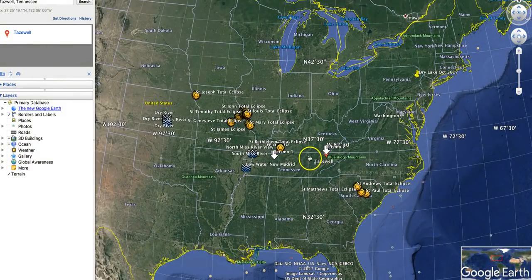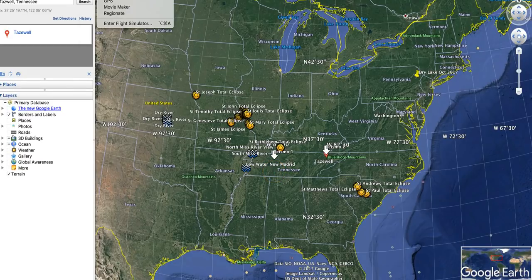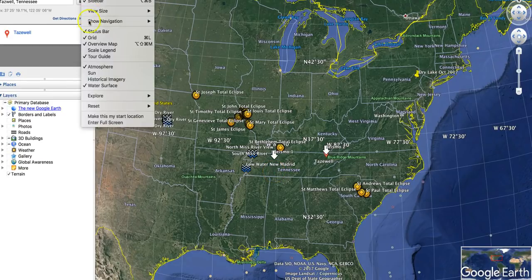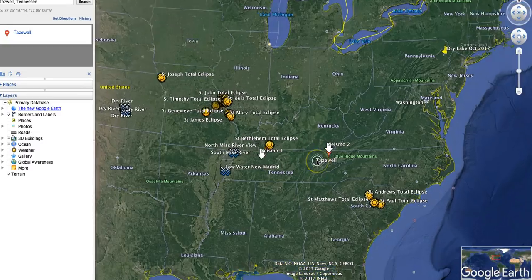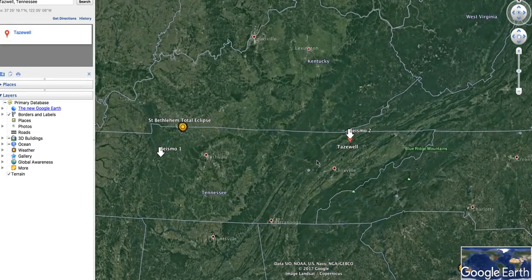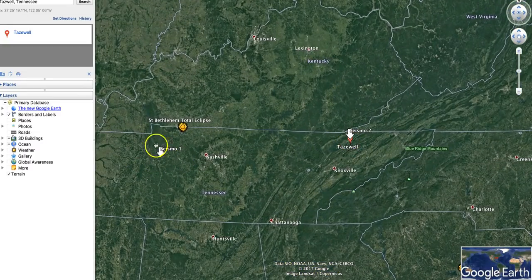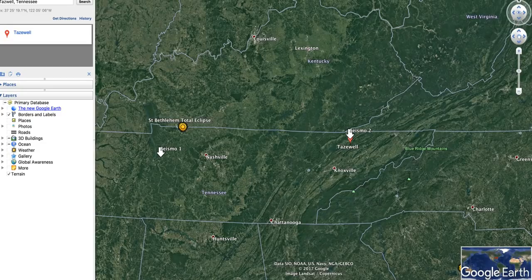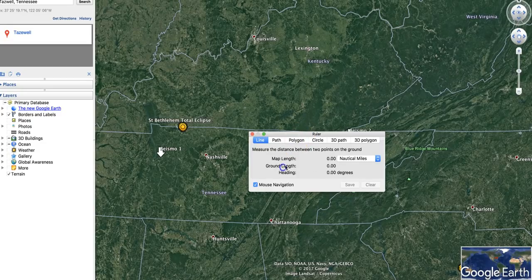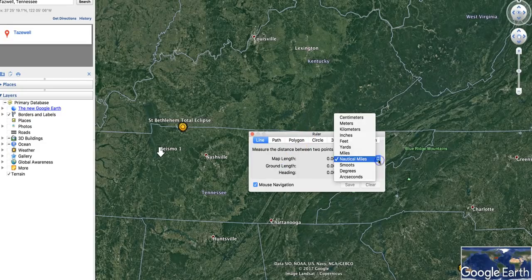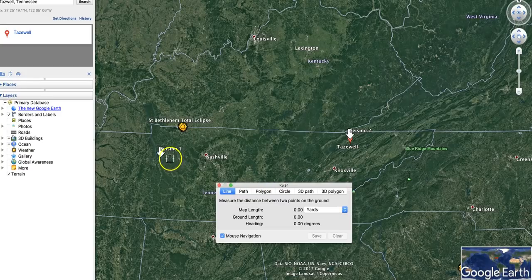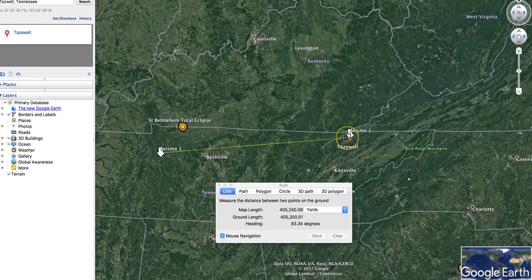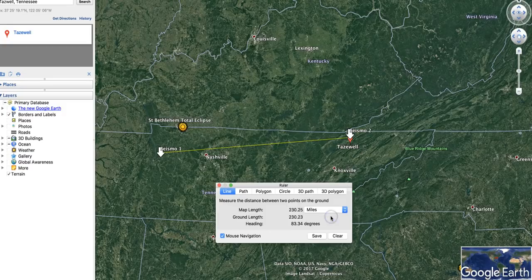I'll show you where these are with respect to the state of Tennessee. This is the one in Tazewell. This is the one over in Waverly. Take the grid off. There you go. So what are they? 150 miles apart. Let's just look and see. 230 miles apart.